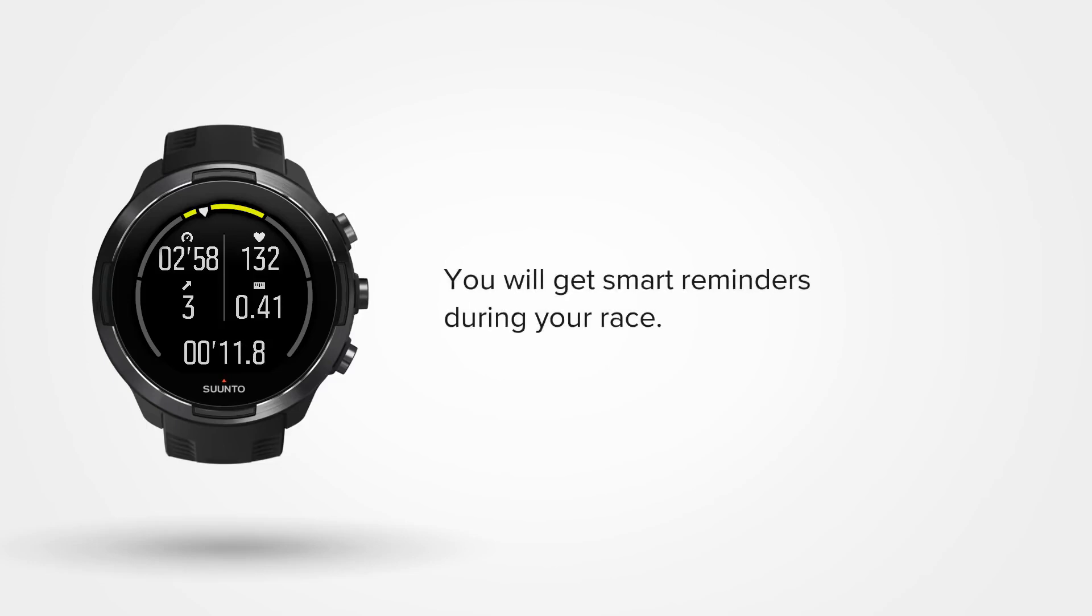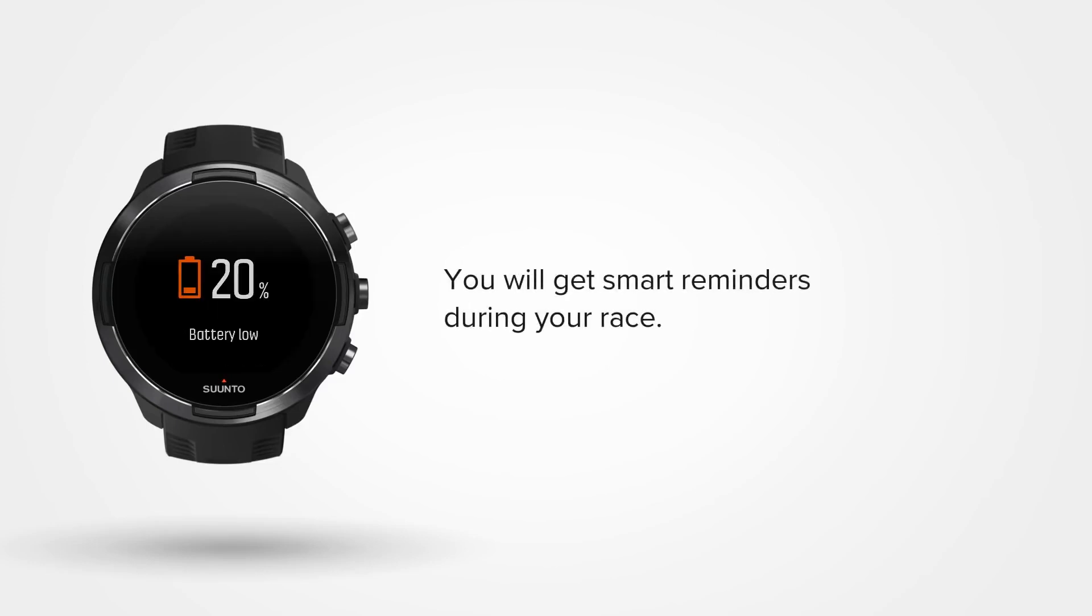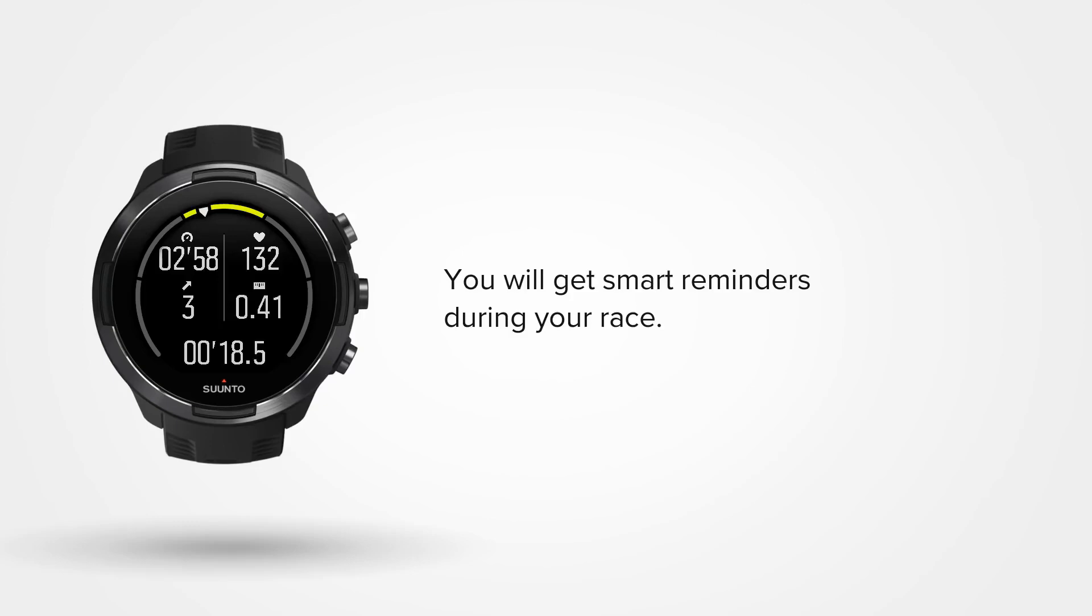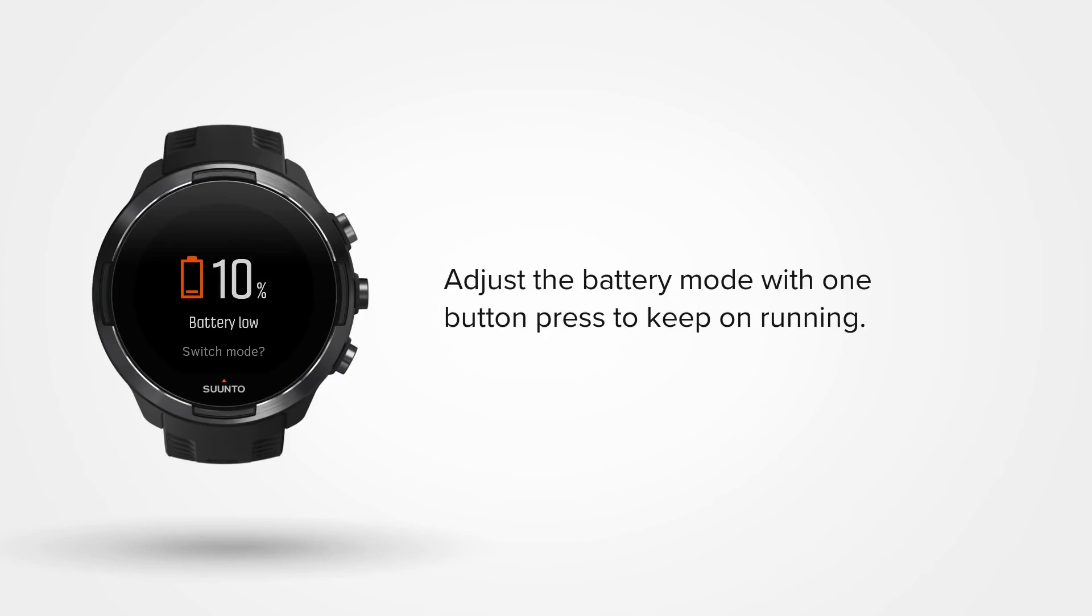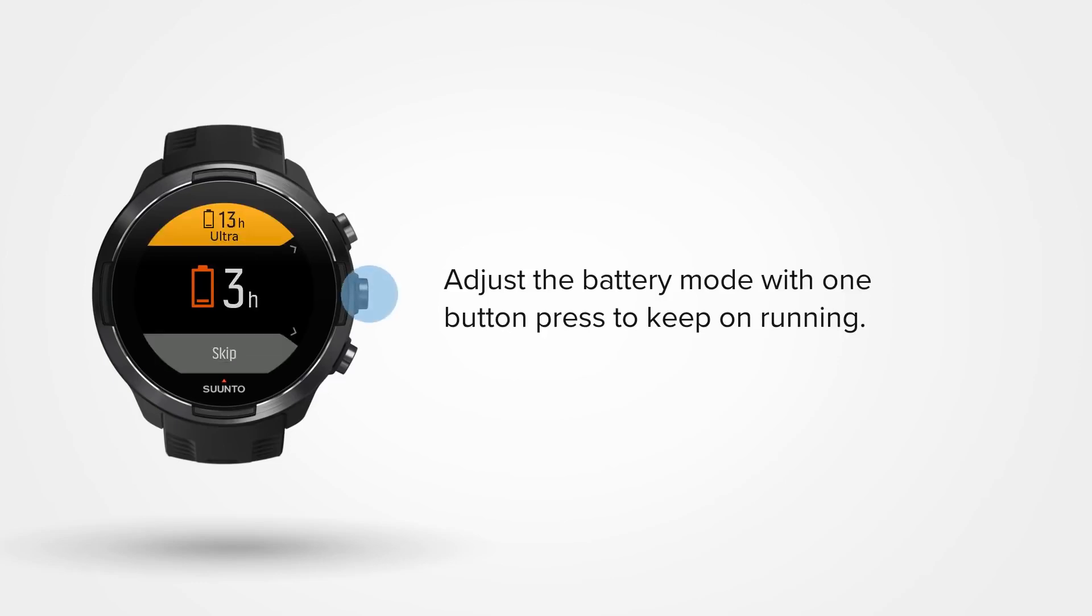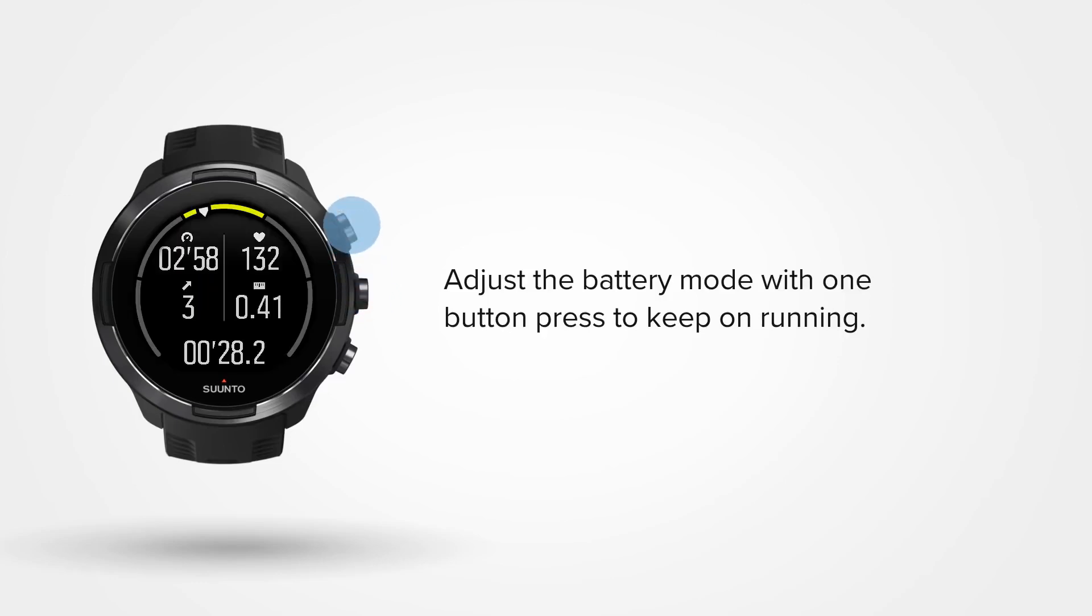Your watch will notify you when your battery is running low during your activity. Switch battery modes when battery life is critical. Simply press the upper right button to confirm and continue your run.